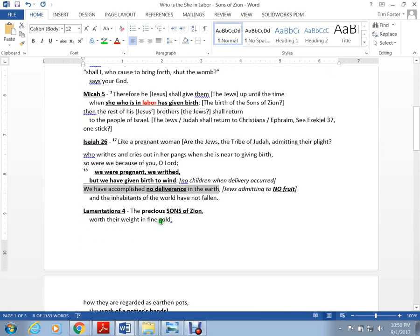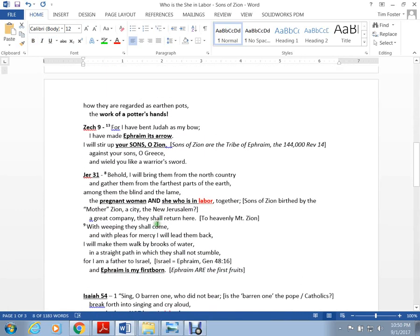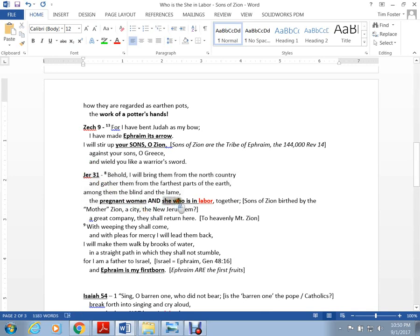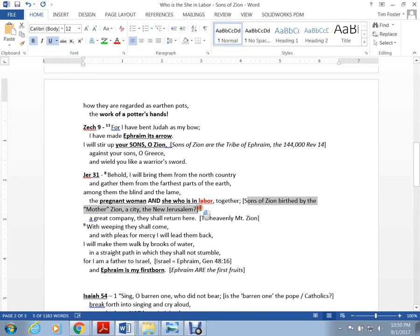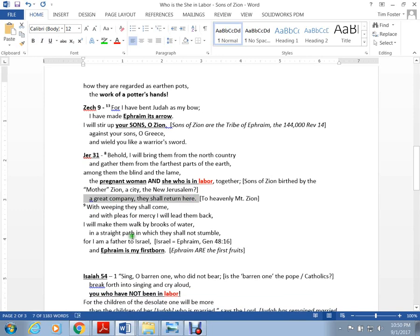Jeremiah 31 is the firstfruits reunion at the height of Mount Zion. Look who's there - pregnant women and she who was in labor. That seems to be this mother Zion type thing. The sons of Zion birthed by mother Zion, the new city Jerusalem. A great company shall return there to heavenly Mount Zion. And Ephraim is my firstborn. Ephraim's right there, the 144,000.